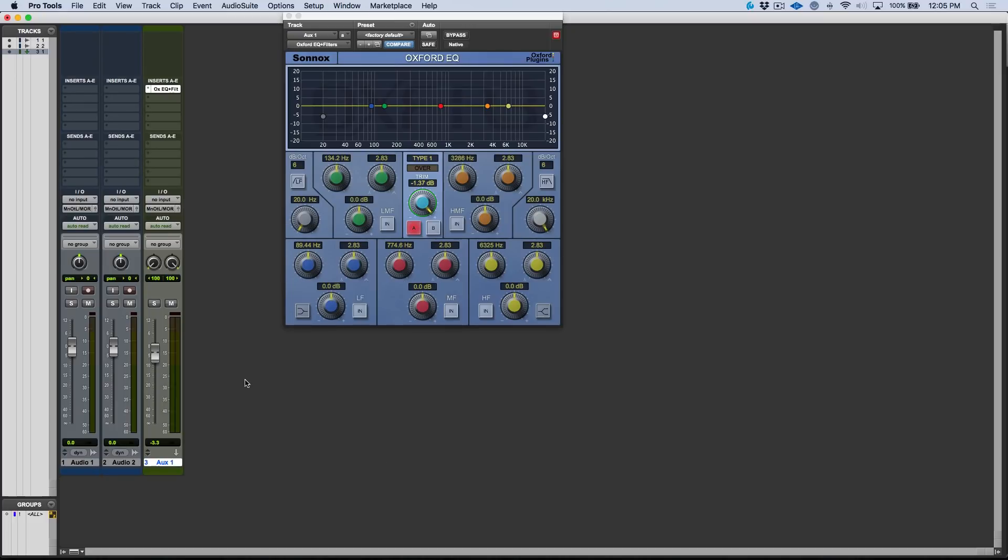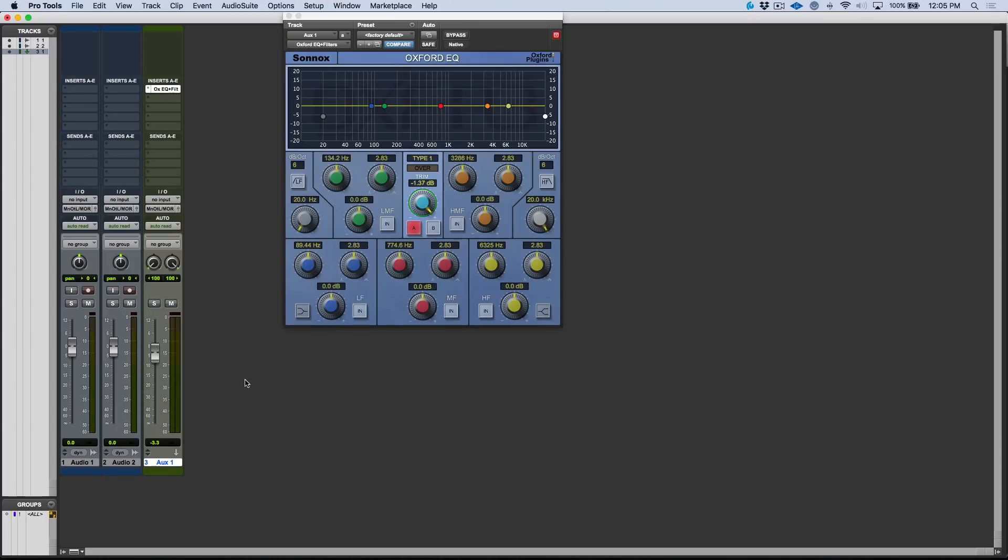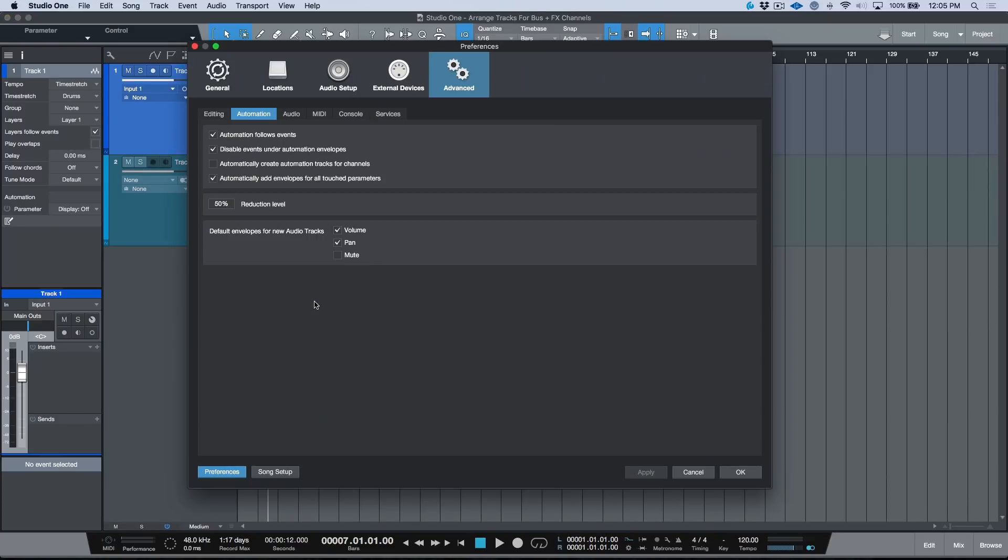Alright, so let's hop back over to Studio One for a moment. There's actually a way that we can take care of this if you would prefer that Studio One behave in that way, so you have that one-to-one parity between your arrange window and your console.